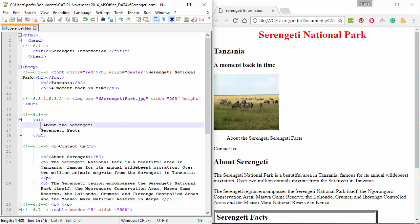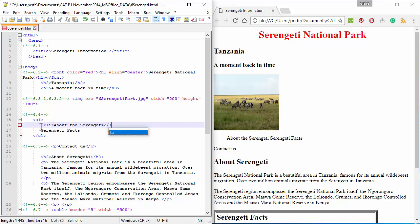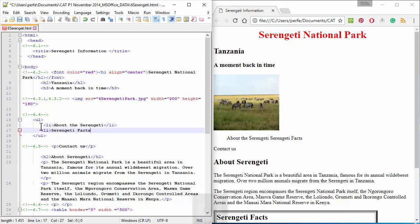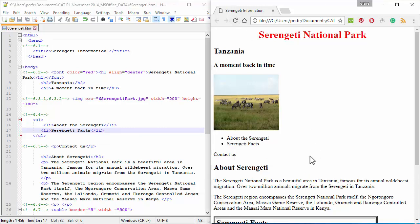So, I need to specify that these two items actually need to be a bullet each. So, I add an li, which means list item, in front and behind each of them. There you go.